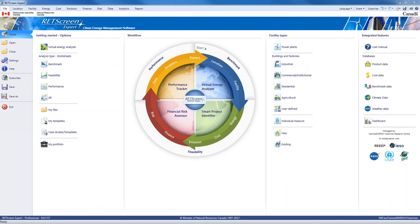RETScreen's performance analysis module lets us monitor, analyze, and report on key energy performance data for facility operators, managers, and senior decision makers. It can be used worldwide to track a facility's actual energy performance and compare that to its predicted performance. Today we're going to focus on how to do a measurement and verification project, sometimes called MNV, to get an idea of the actual energy savings achieved by a clean energy project. RETScreen's MNV tools can be used with the IPMVP and other internationally recognized procedures, protocols, and standards.